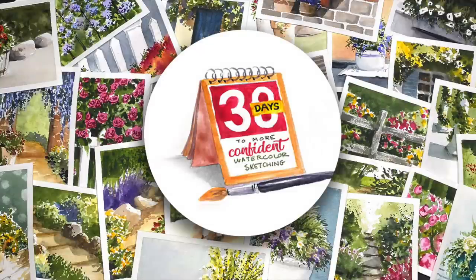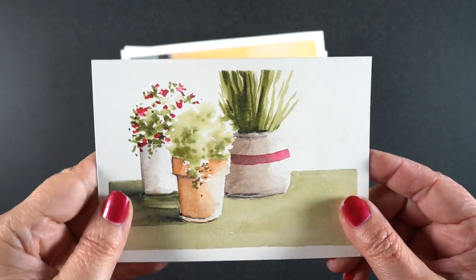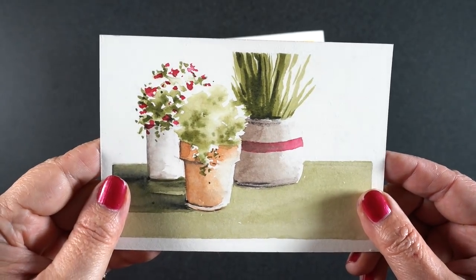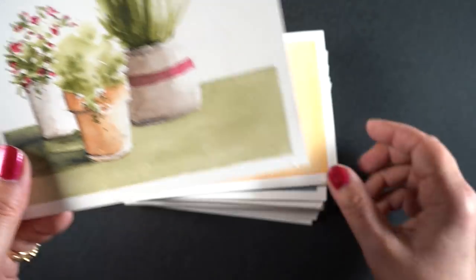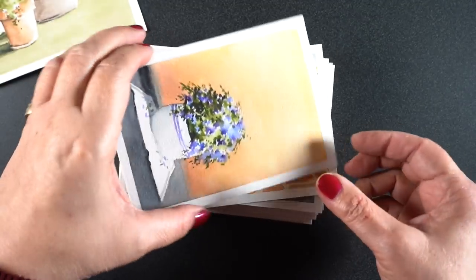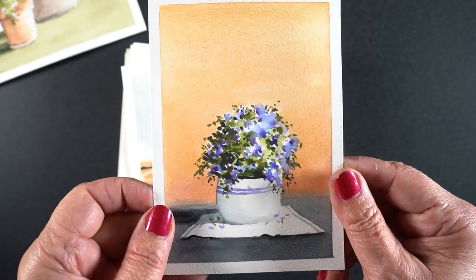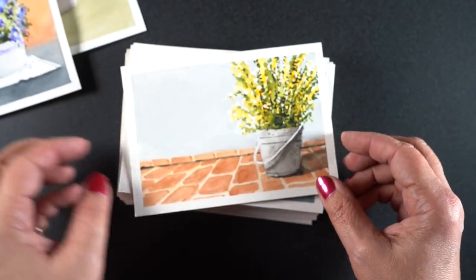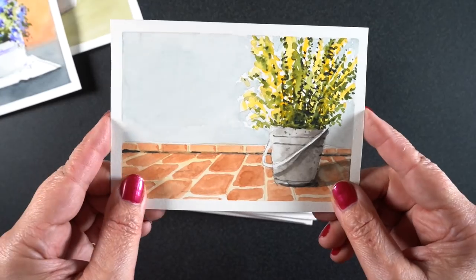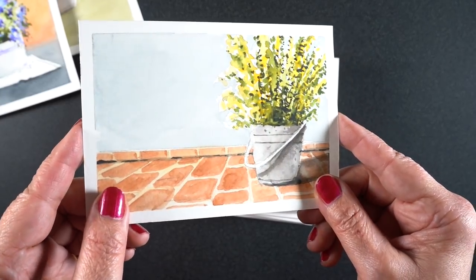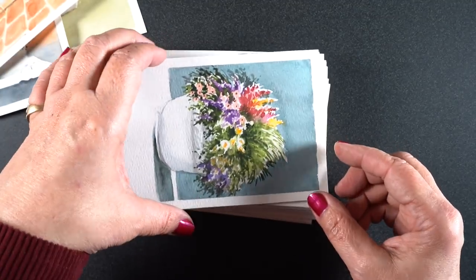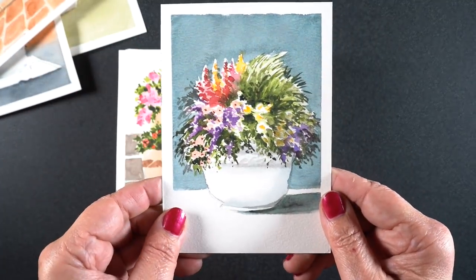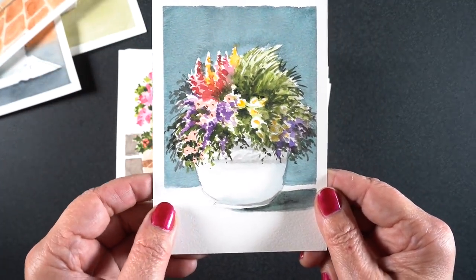And it's finally time to talk about that class, 30 Days to More Confident Watercolor Sketching. Just launched this one and it is called a drip class meaning when you sign up for the class the first day you get lesson one made available to you. The second day at the same hour that you signed up, the next lesson will be made available to you. So you don't get to run ahead. You need to just spend your day on one painting idea.